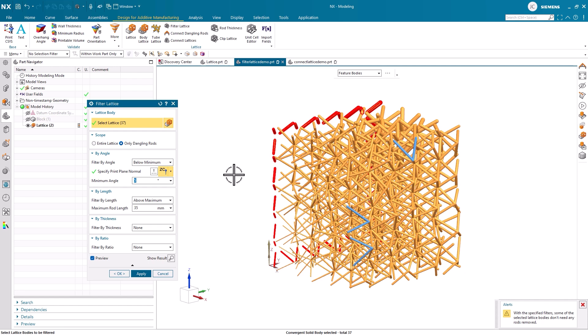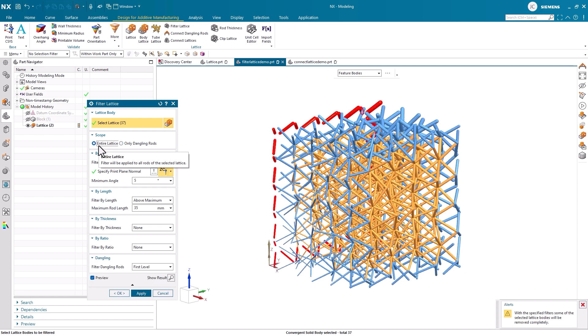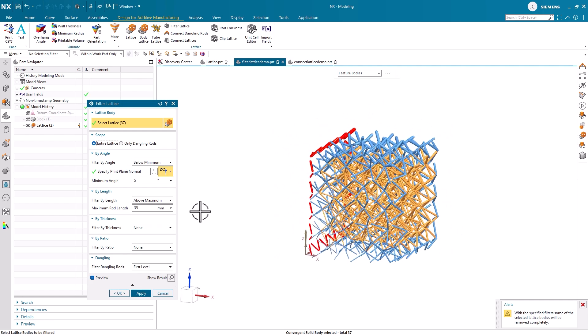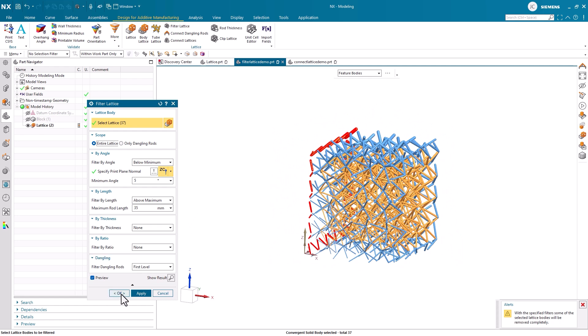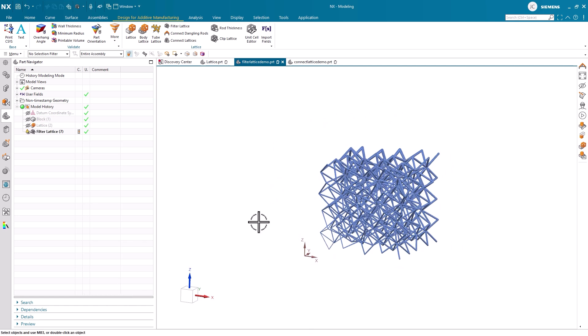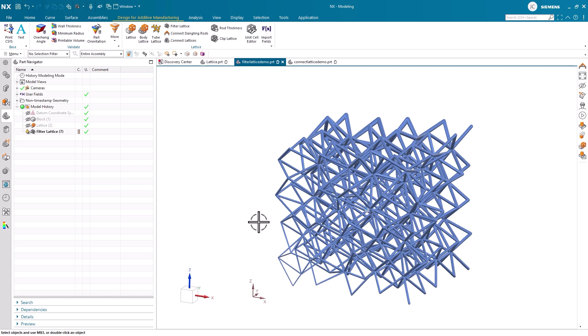Using the filter lattice command, we can eliminate dangling rods, and if we set our scope to the entire lattice, we can also filter our rods based on angle, length, thickness, and ratio requirements. This is a great way to ensure your lattice designs fit production specifications.